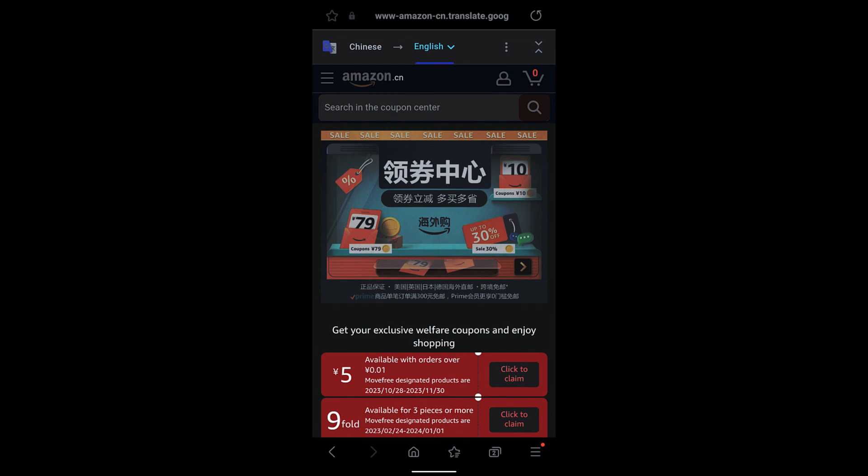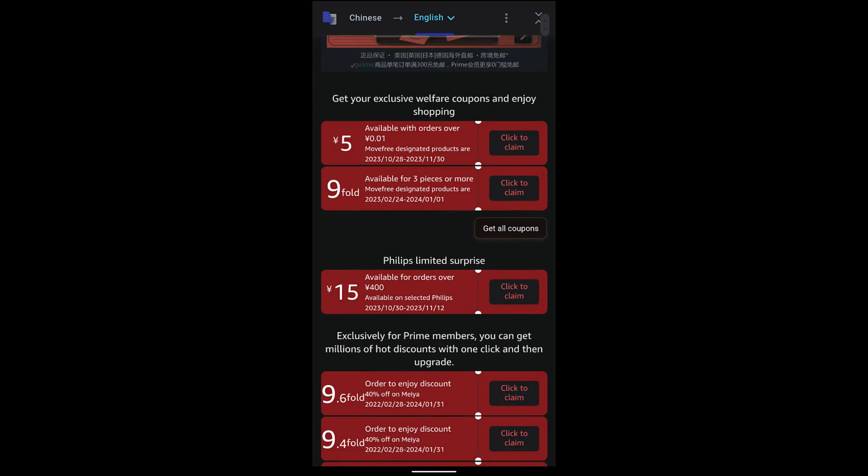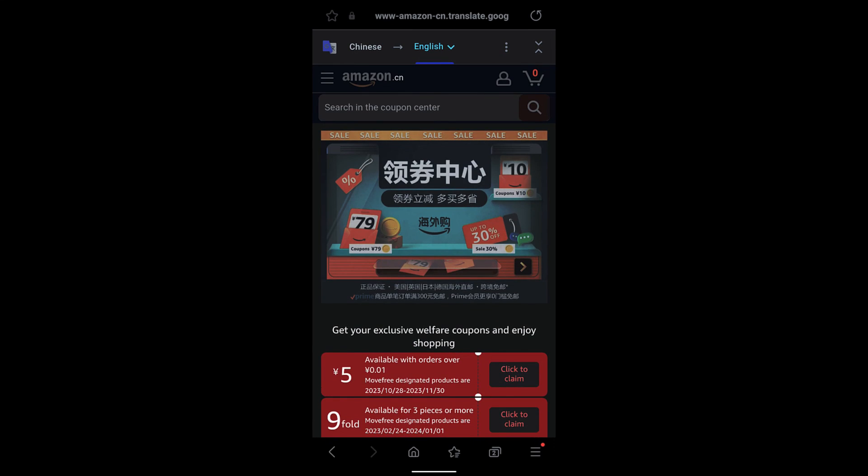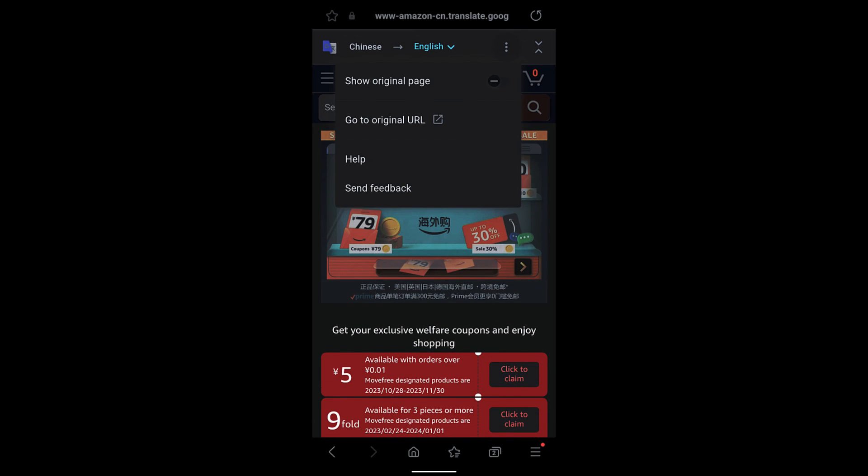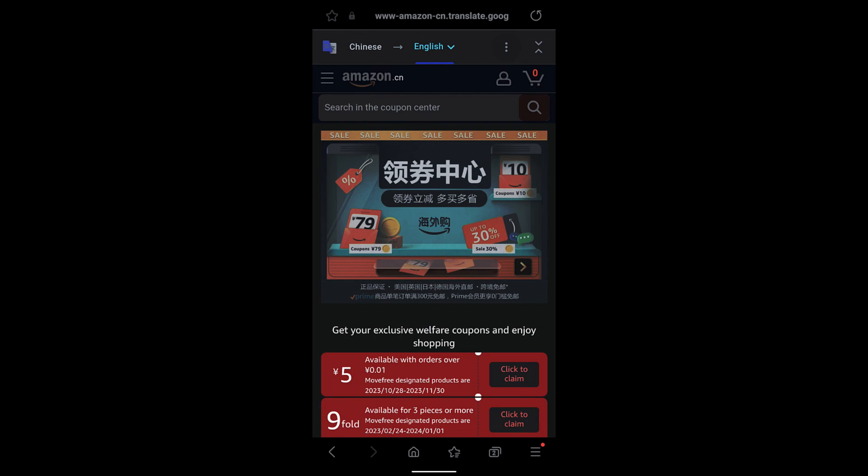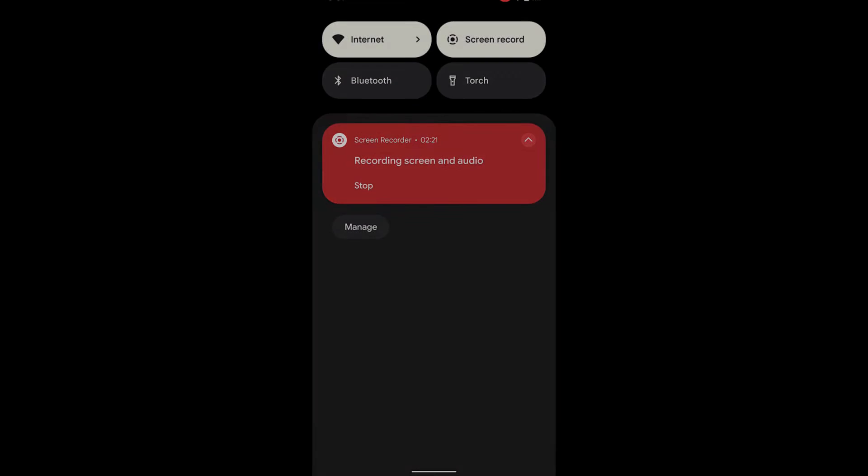So in this way you can translate web pages on your Samsung Internet browser. I hope this helps. Let me know if you have any questions. Thank you, cheers, have a great day!